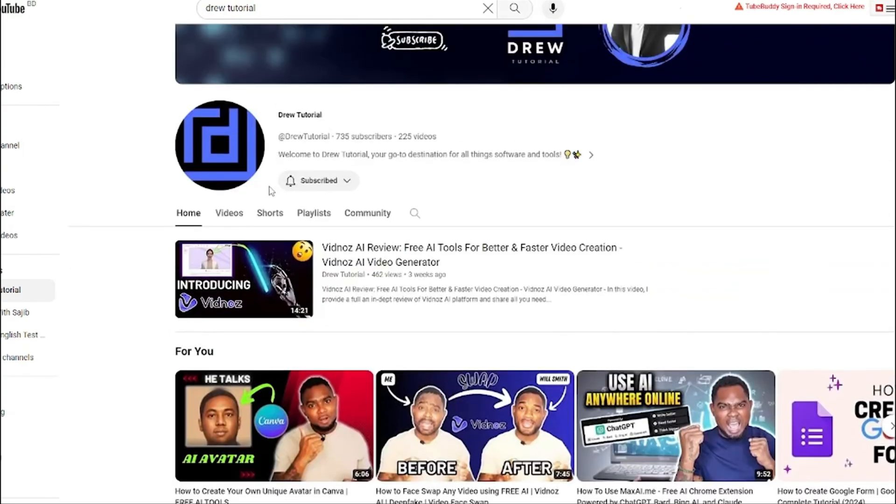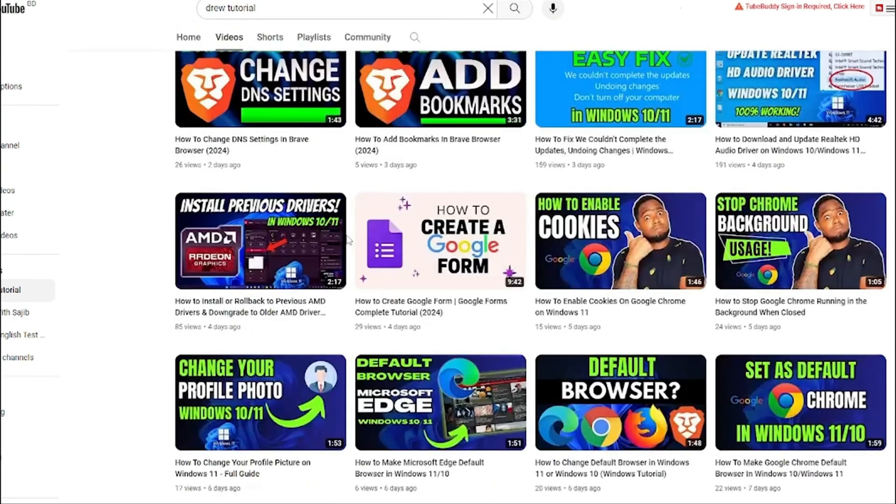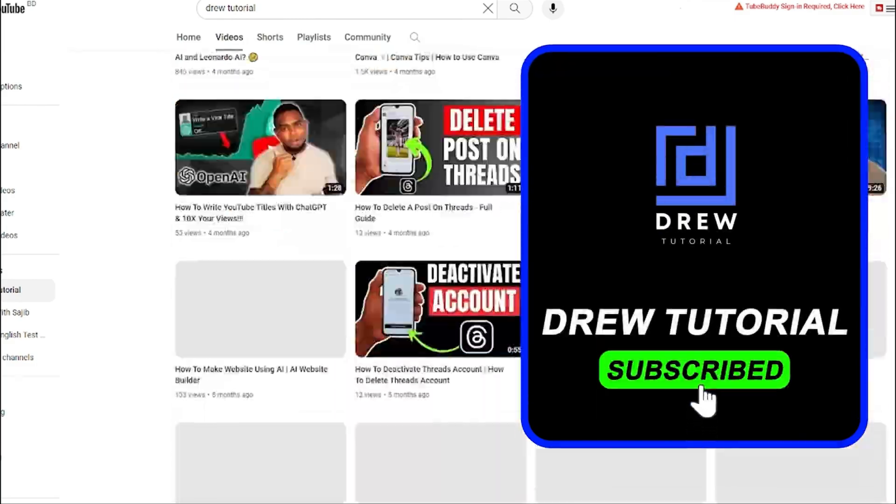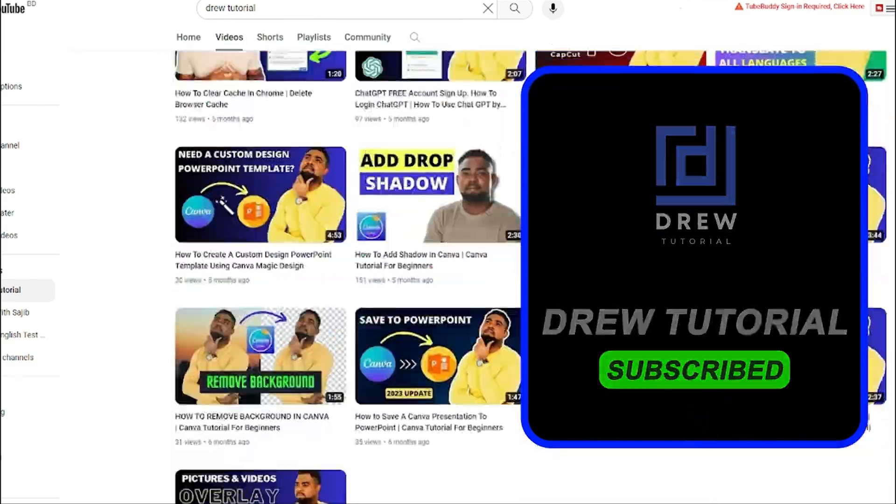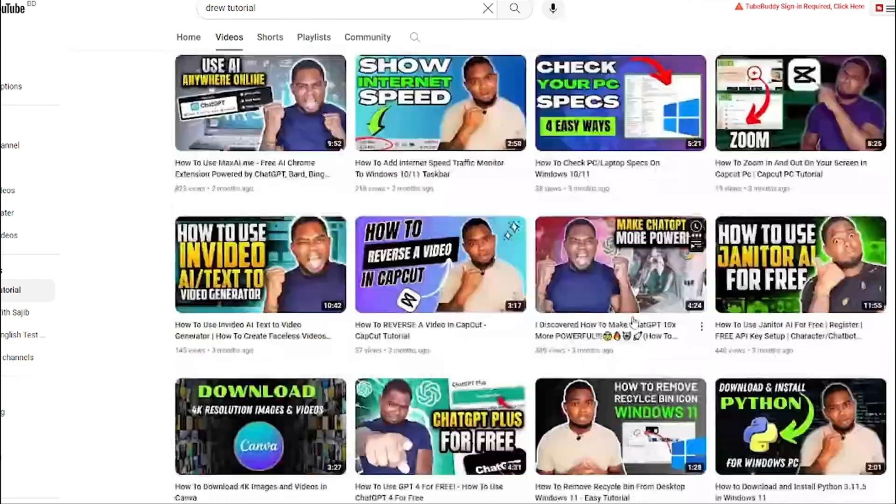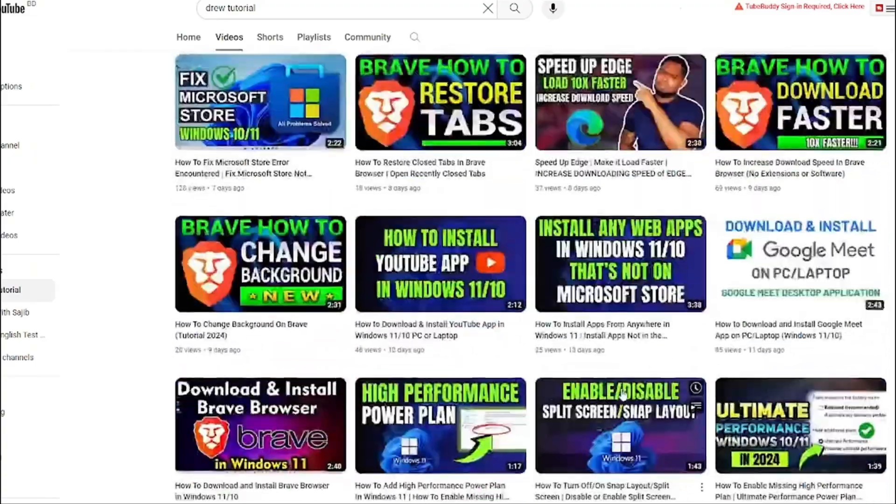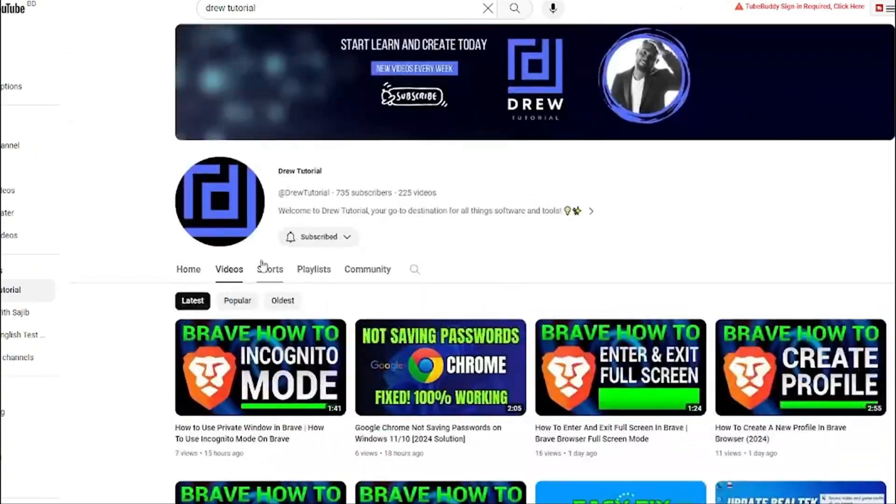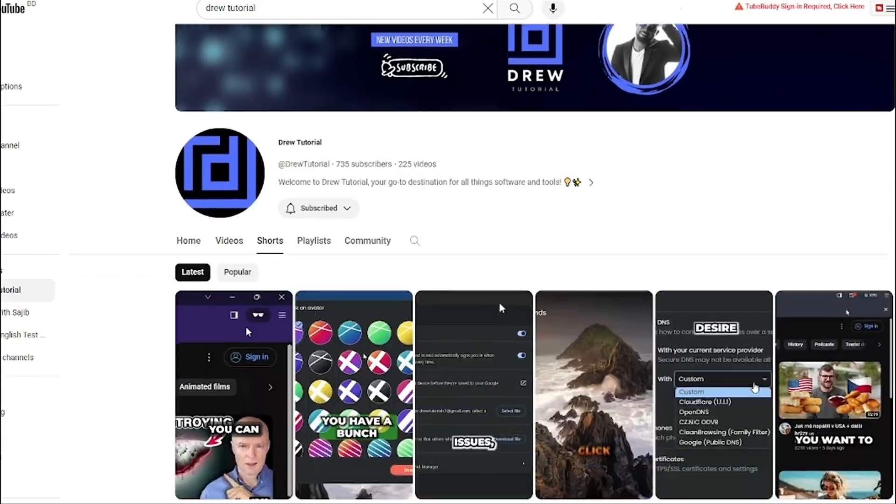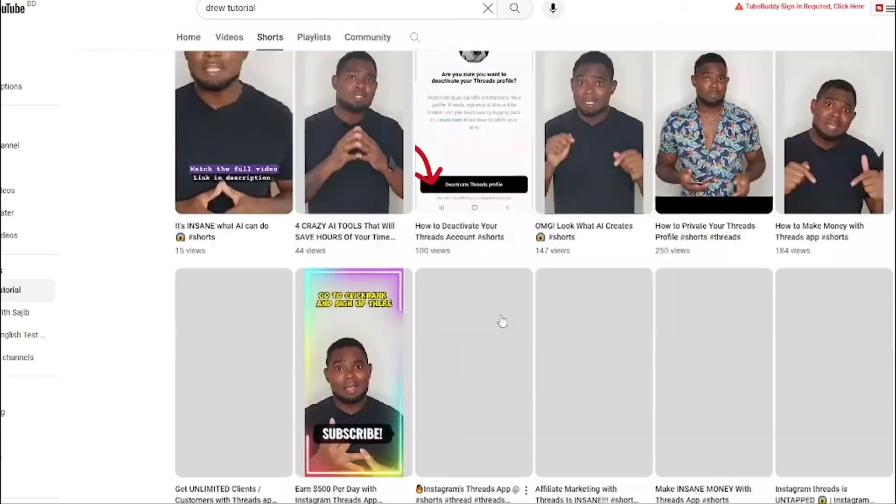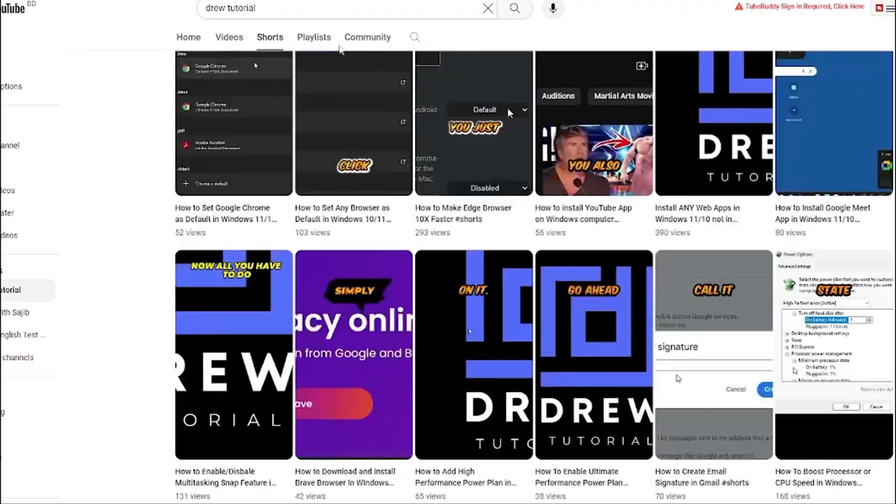If you've seen the channel for the first time, welcome to Drew Tutorial. I'm Anjo and I really appreciate it if you hit the subscribe button below to help grow this community and also so that you'll never miss out when I release another helpful tutorial just like this one. Thank you very much and see you next time.